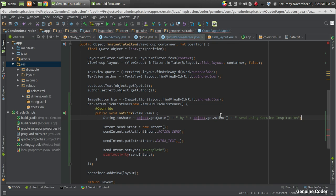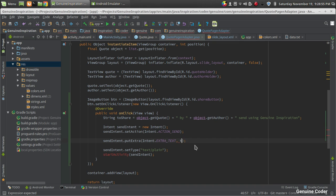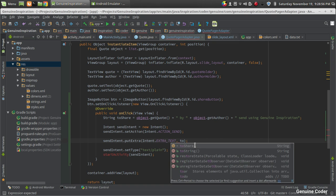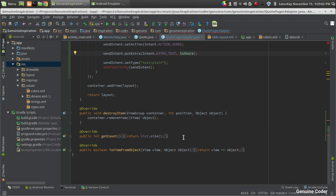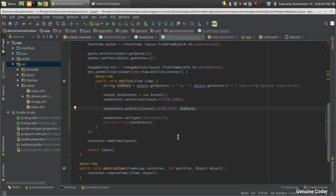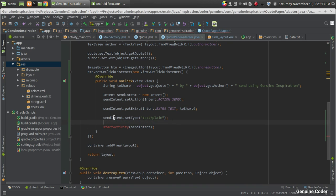Now we're going to share that with the given application. sendIntent.putExtra, then we're actually giving the text that we want to send. Then setType means we're actually sending text data. If you're sending an image, you would give the image option here.